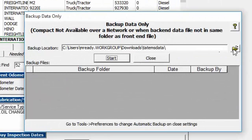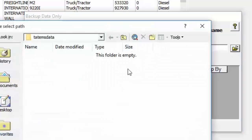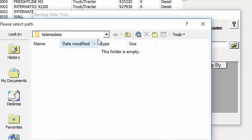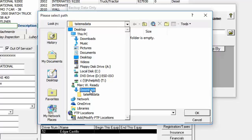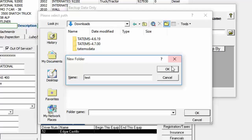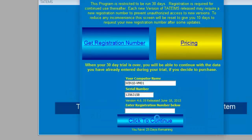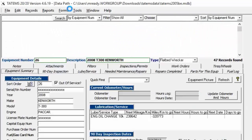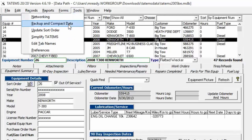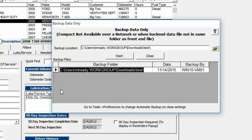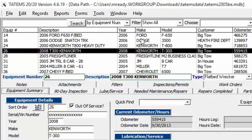Backup and Compact Data lets you choose where to back up your data. Click the folder icon to select a destination (it defaults to the current data file location). Once you set the path and click Start, a success message confirms the backup. Tatum's restarts afterward. The backup history list grows with each backup, showing when and where each backup was made.